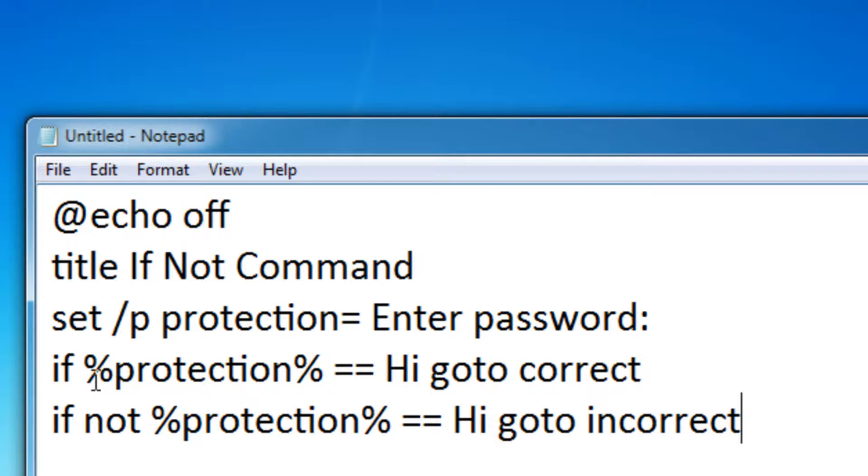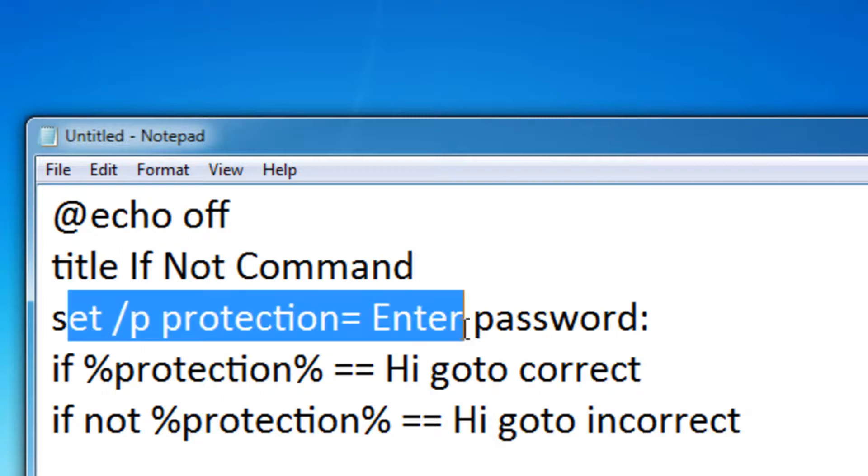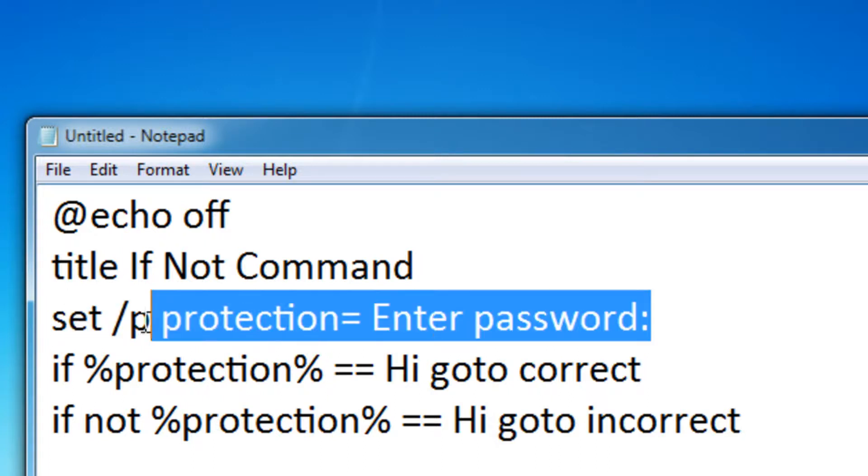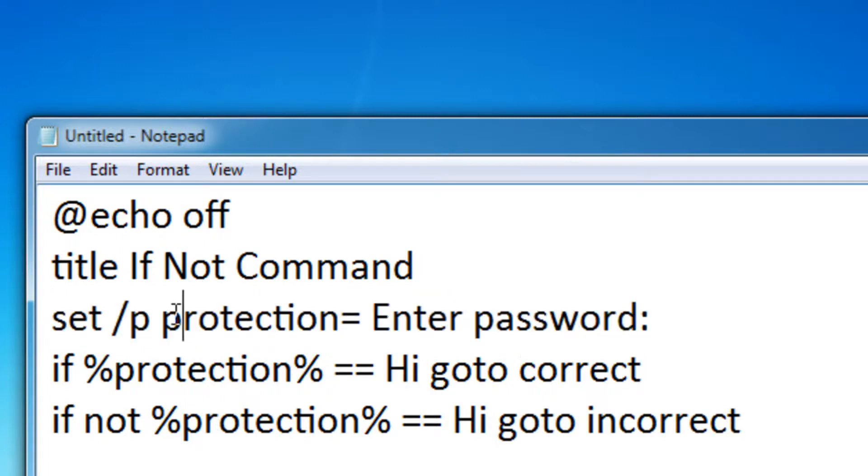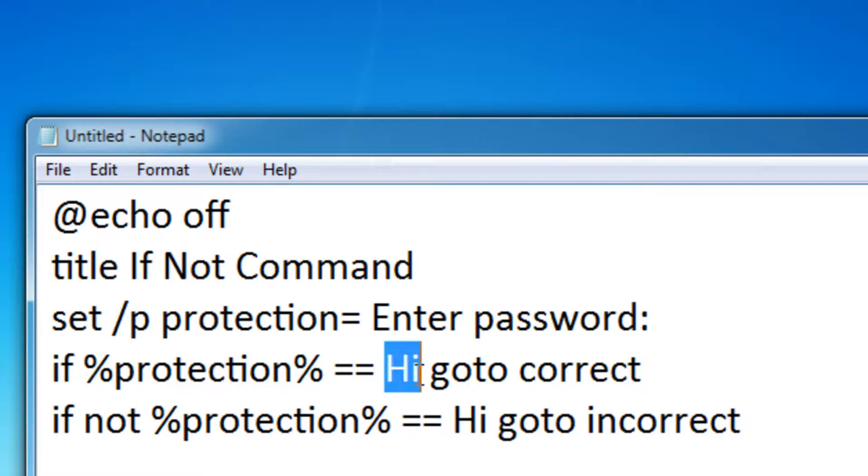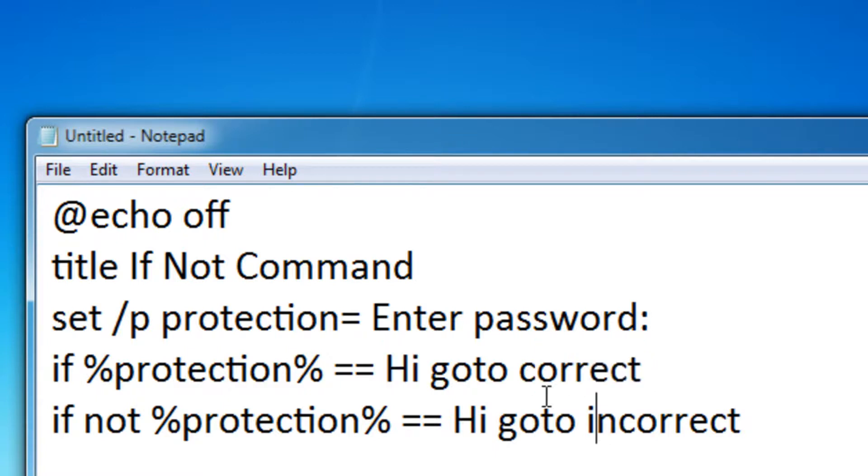So what this does is it asks you, this line just asks you to enter the password. And this processes it right here. So if what you type in says hi, it'll go to the marker correct, which you never set yet.